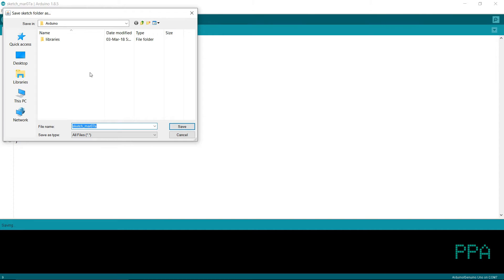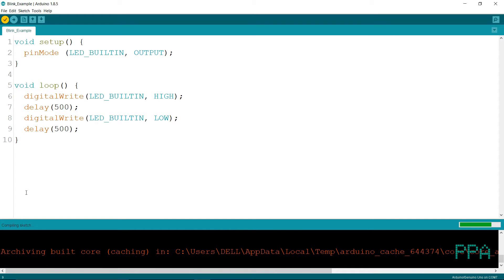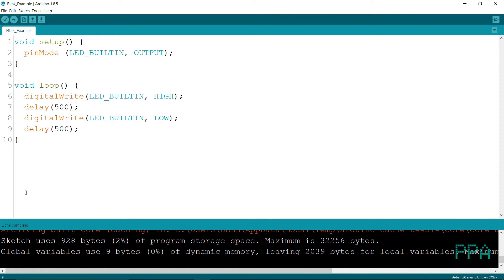In this case, we will see our document in the Arduino folder. We will see the Compiling Sketch in the same way.